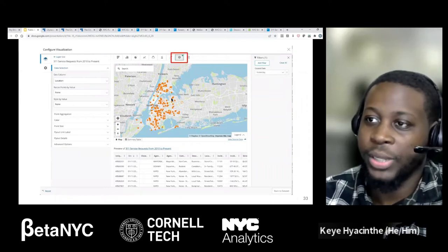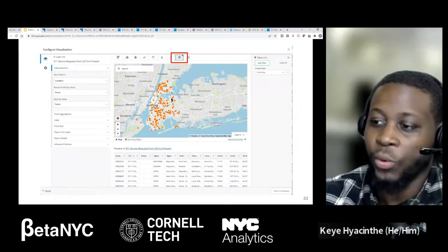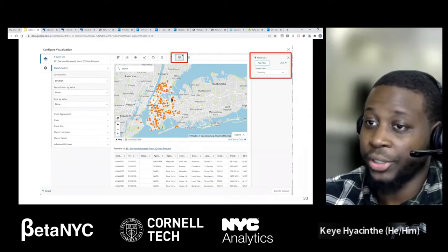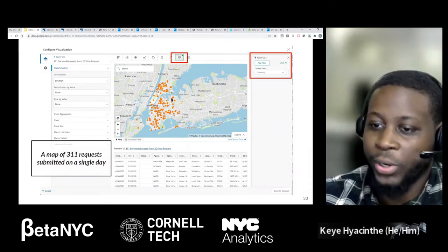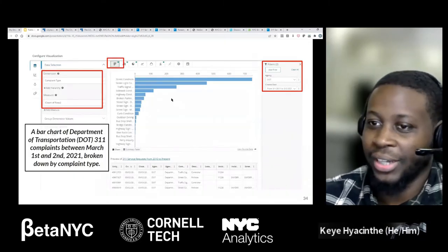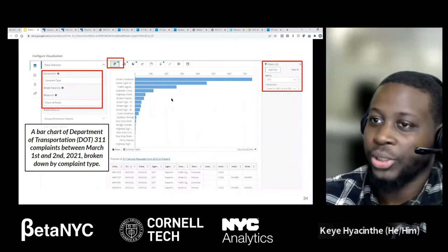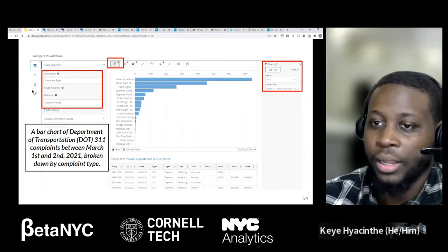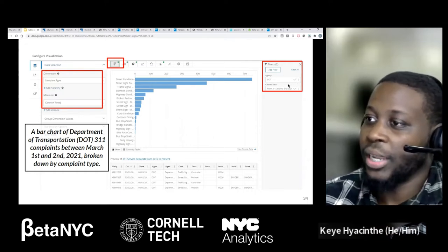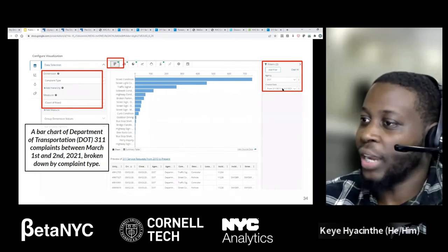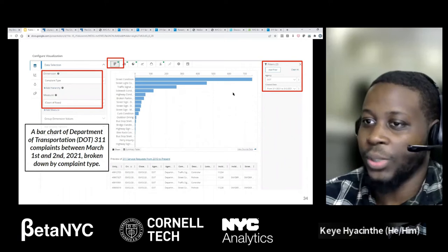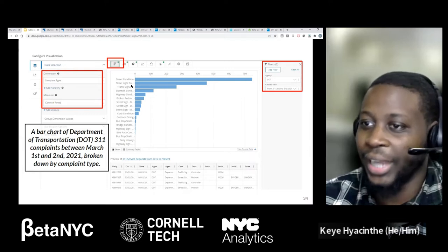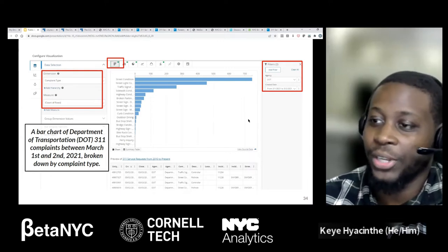Here's a plot map — this is possible with 311 because we do have latitude and longitude. We have a filter choosing records from yesterday, and here we have 301 requests submitted on a single day. Here's a bar chart, diving a little deeper — selecting bar chart type, breaking down by specific complaint types, measuring by count of rows, with the agency and a specific date range between January 1st and 2nd of 2021. You can see complaint types like street conditions, street light conditions, traffic signal, et cetera. You can do this for your area as well.